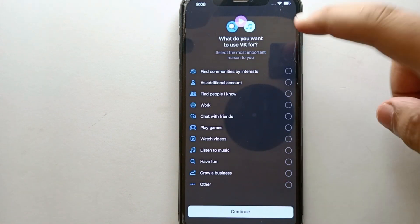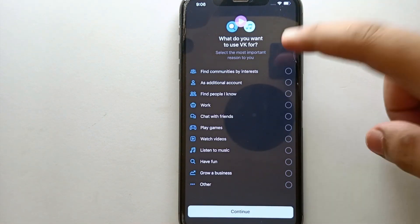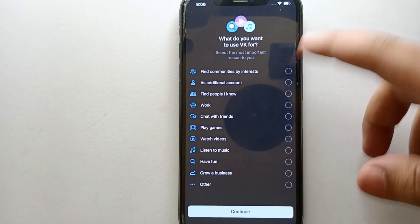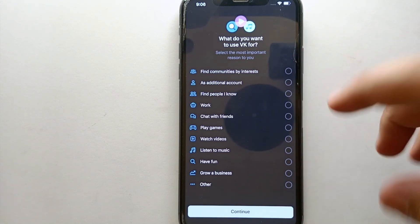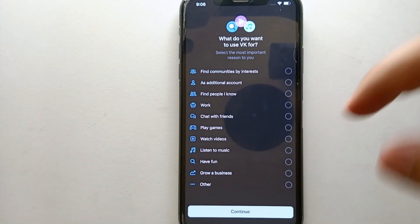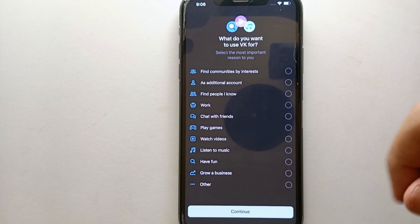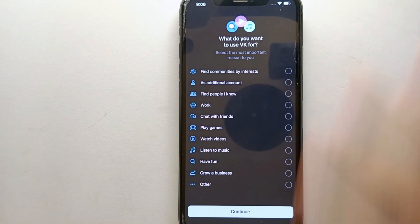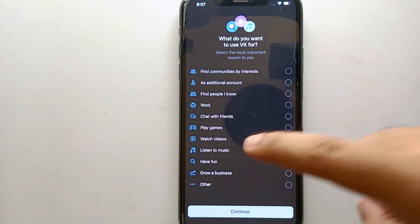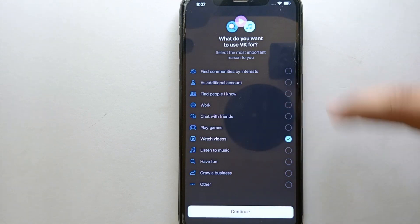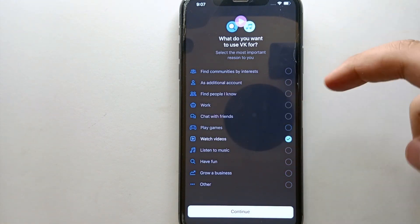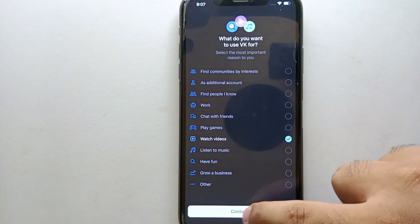It will then ask you why you want to use VK. There are multiple options available — choose whichever feels right for you. You can select one or more options, then tap continue at the bottom to proceed to the next step.